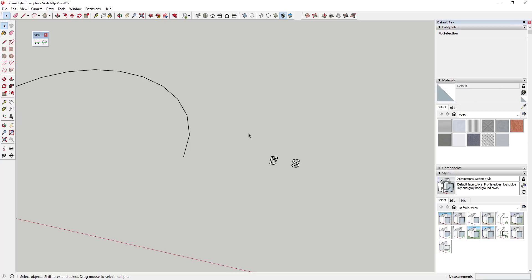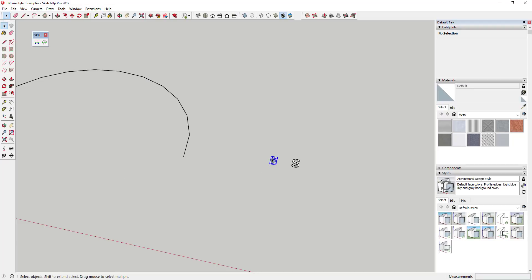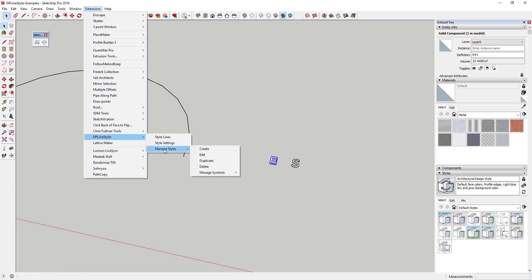So the other great thing about this extension is you can create custom symbols and custom line styles inside of your models. So let's say for example, that I wanted to take this E and add that to a line style with dashes and everything else. Well, what you would do is you would select that and under your extensions, you'd go into the DP line styler menu and in your manage styles, you can actually manage your symbols as well as creating a new style.